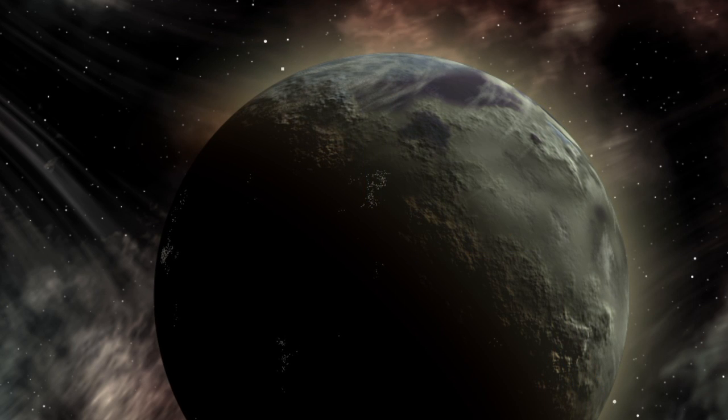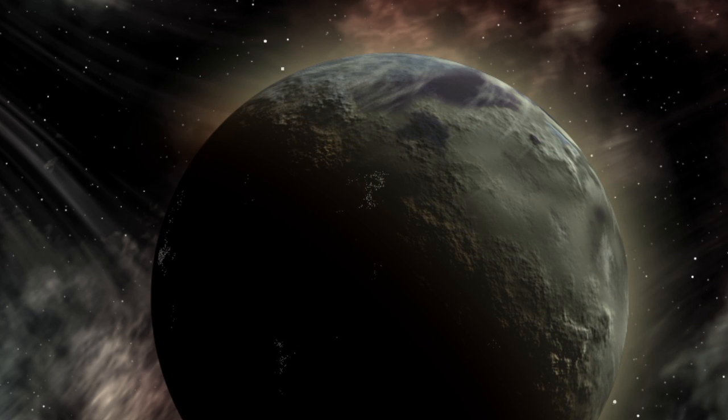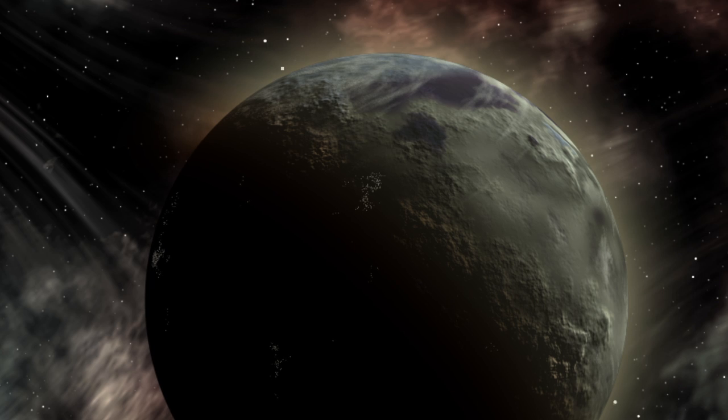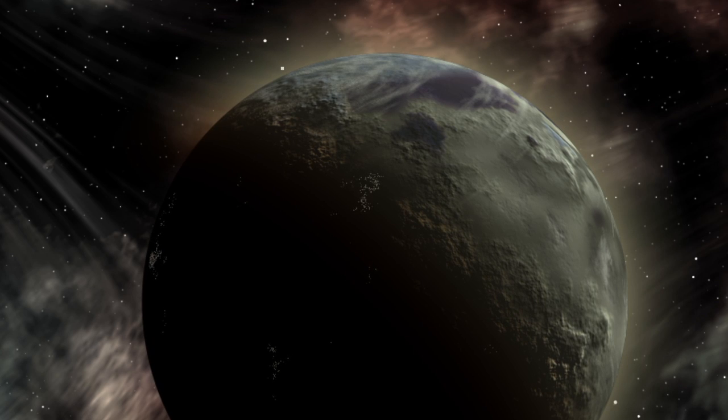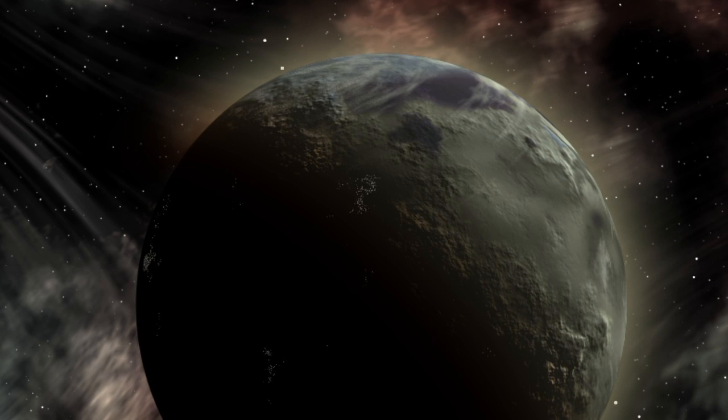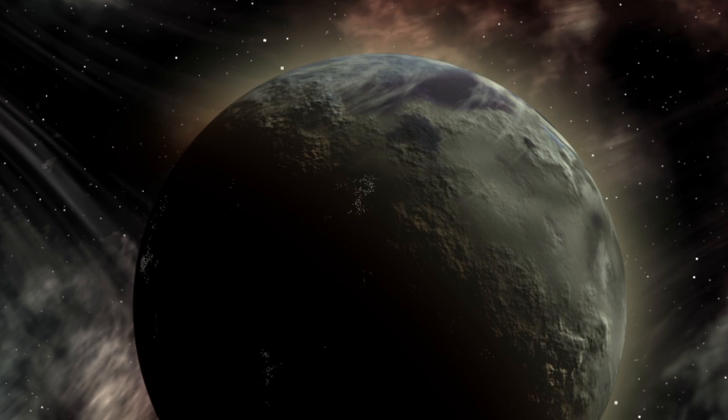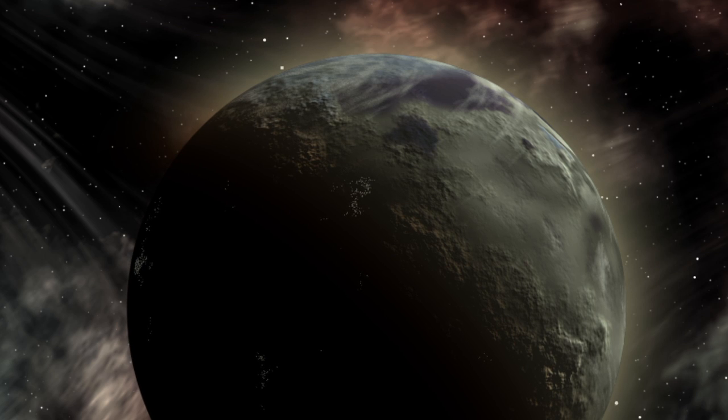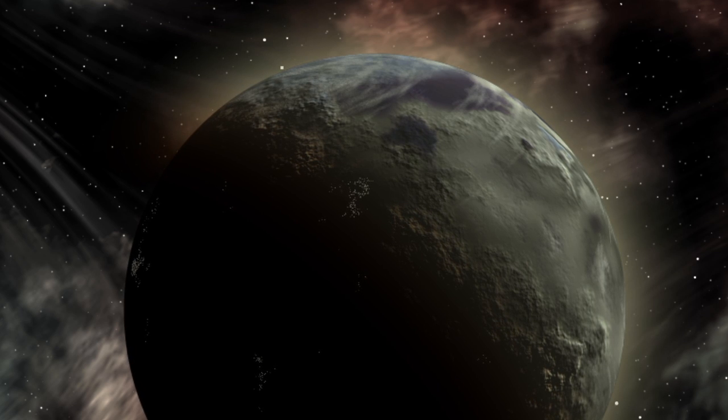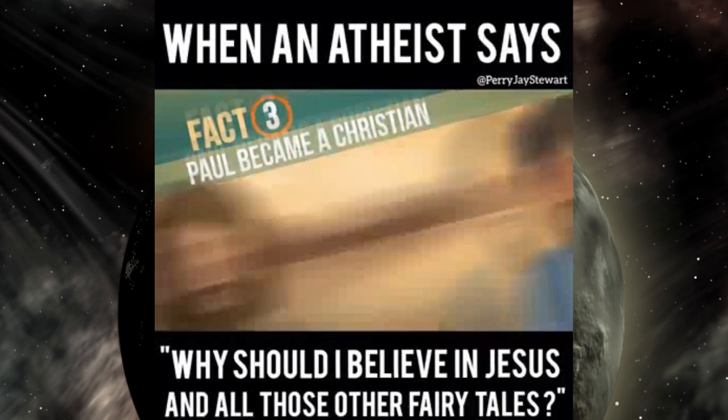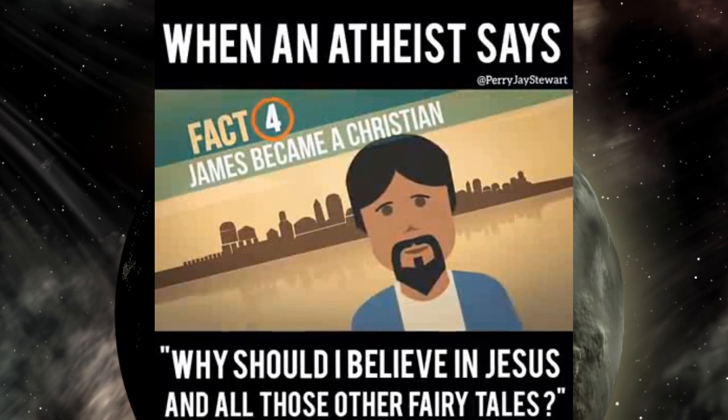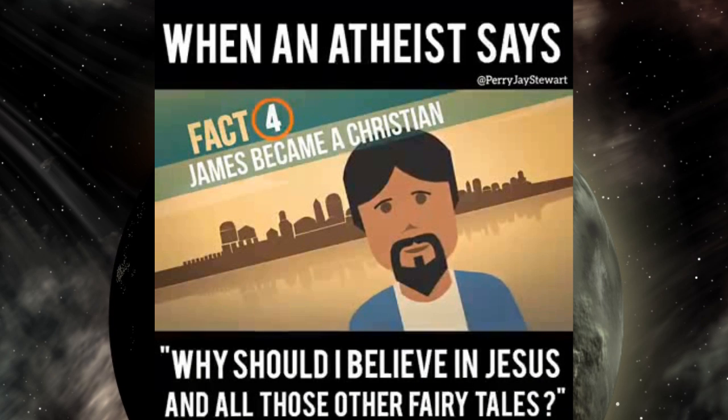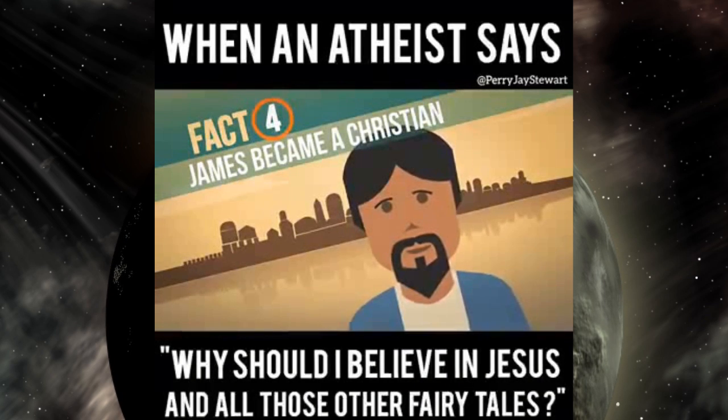So who cares if Zippy the Wondermot suddenly became a Christian? That proves nothing about what happened, it just proves what he decided, and he may not have done so for rational reasons. And this assumes the historicity of his account in the first place, which we've already seen is in serious doubt. 'Fourth, Jesus's skeptical brother James also became a Christian.'